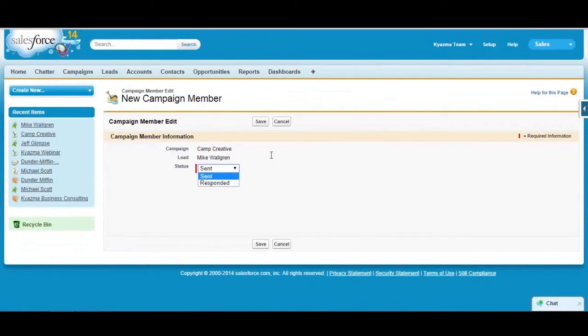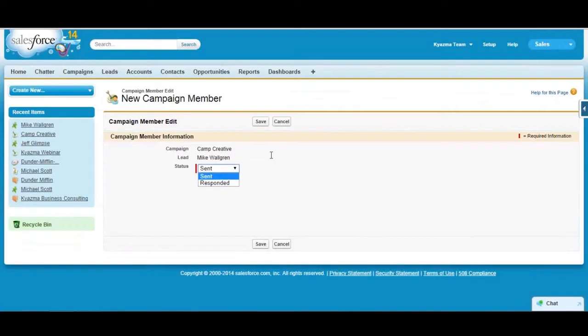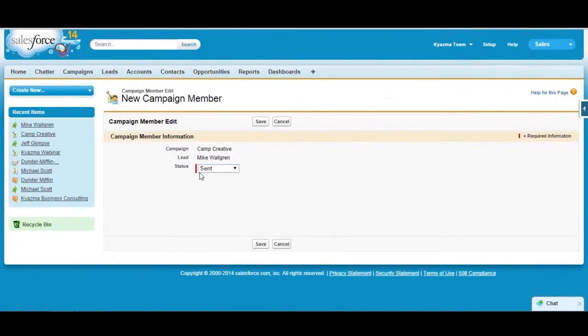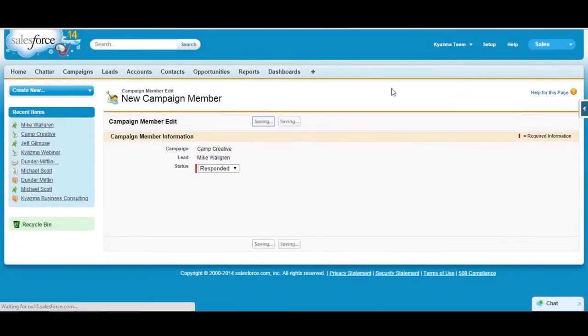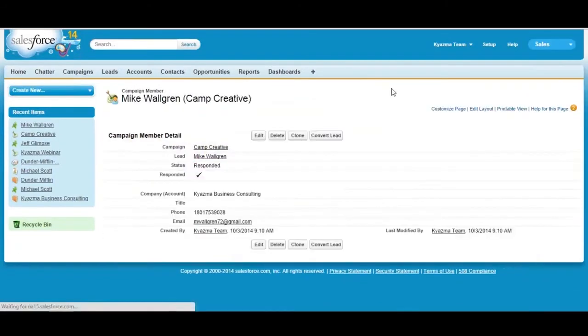Some of you that might be using email marketing tools through Salesforce like MailChimp or iContact or constant contact or one of those other applications, a lot of times you use sent when you're creating an email campaign in Salesforce and then you're going to use one of those email applications to execute it. I'll show you how to edit those in just a minute. So I'm going to add this as a response to this campaign, click save.